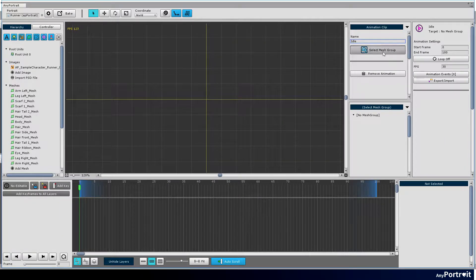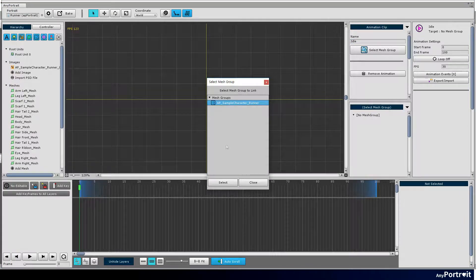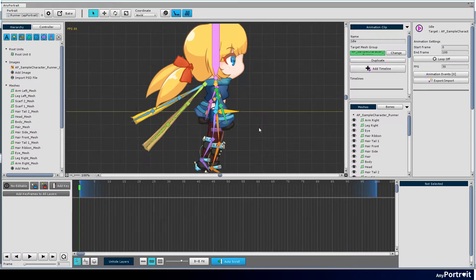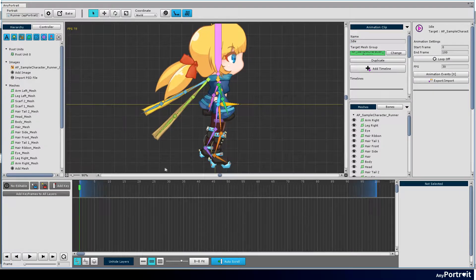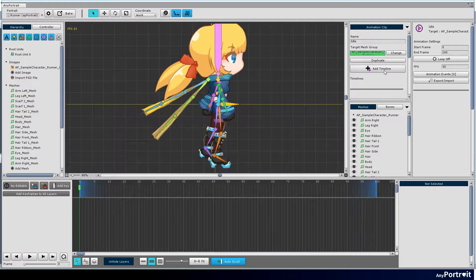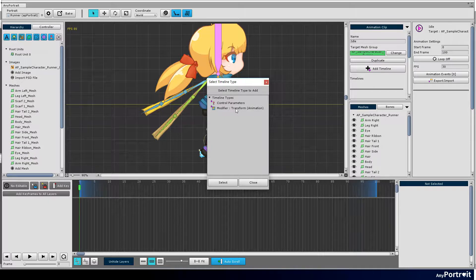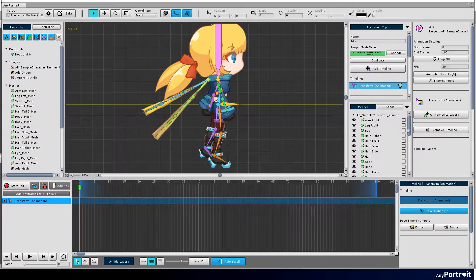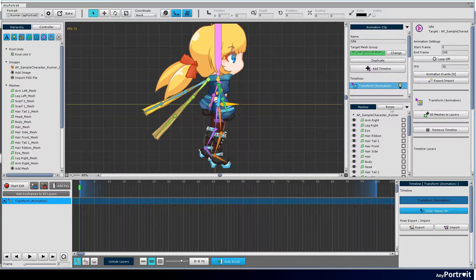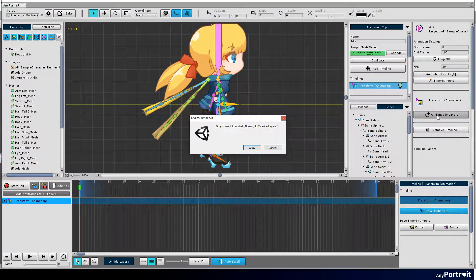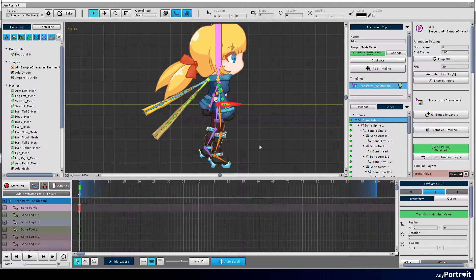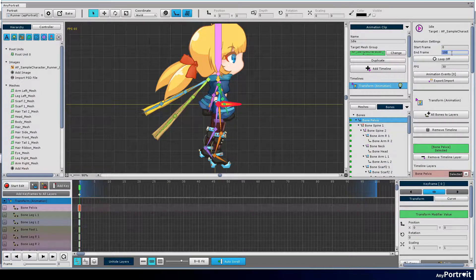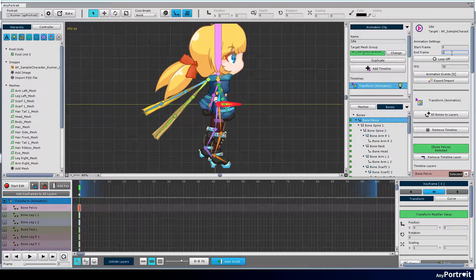Select the mesh group and register the transform by animation modifier as a timeline. Press the all bones to layers button to register all the bones as timeline layers. Modify the animation's end frame to change the length of the animation.